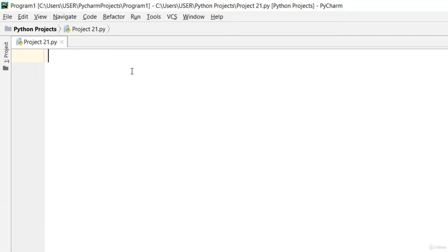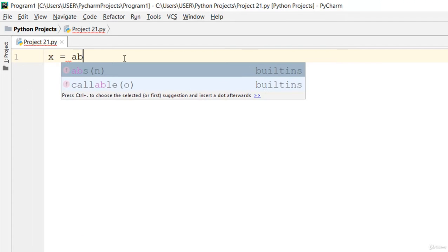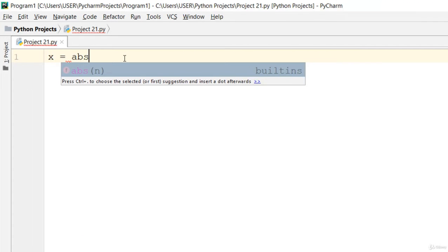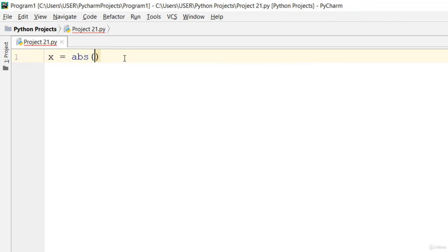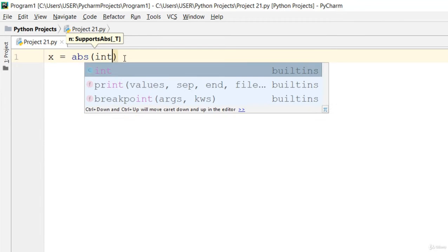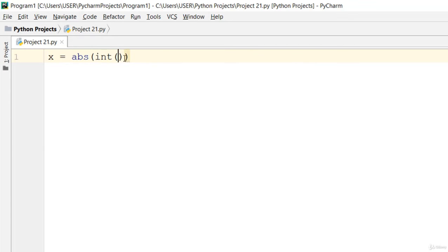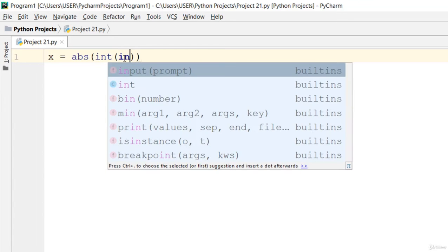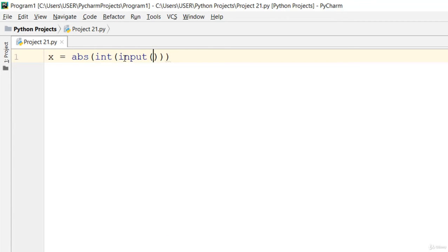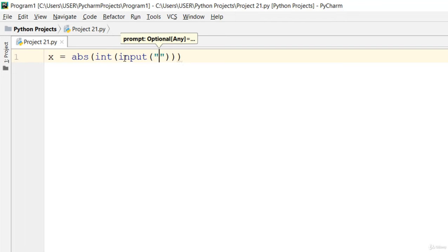Let's kick off immediately by initializing an integer variable. We'll use absolute value so that you can discard the negative points. So we'll say int and put the input right here, and tell the user to insert integer values only.